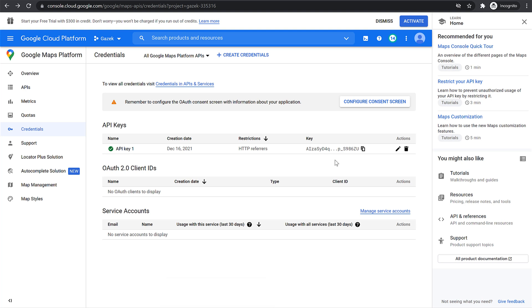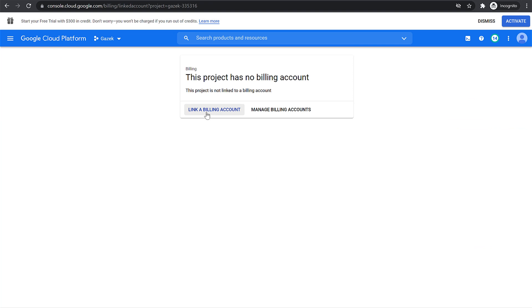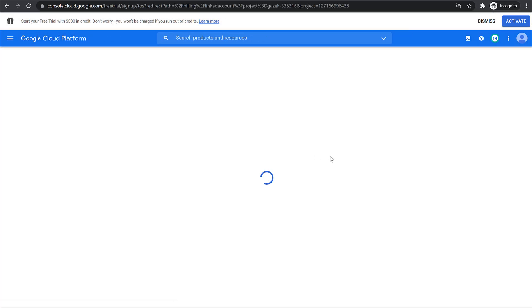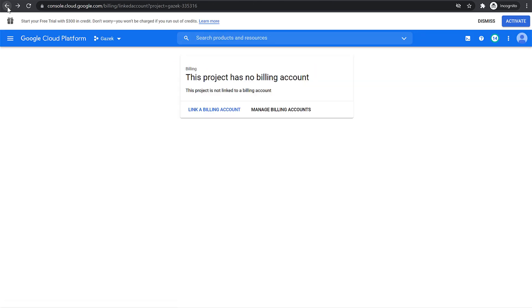Make sure this will only work if you have activated your account — so make sure you clicked on the Activate button and entered your card details. If for some reason your card details were getting rejected, you can click on the hamburger icon, the three lines, click on Billing, and link a billing account. Click on Link a Billing Account, enter your card details, and click on Create Billing Account to complete those steps.